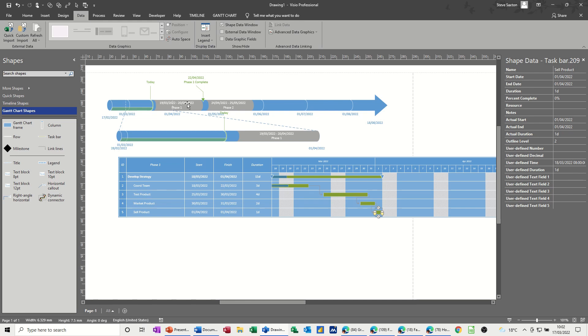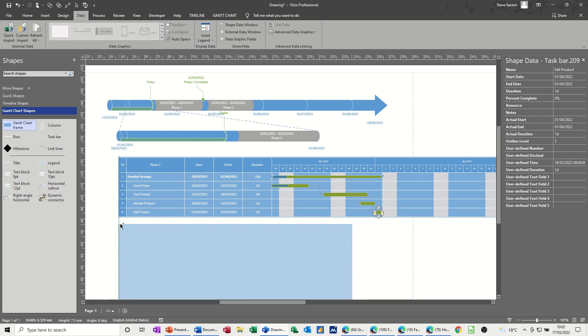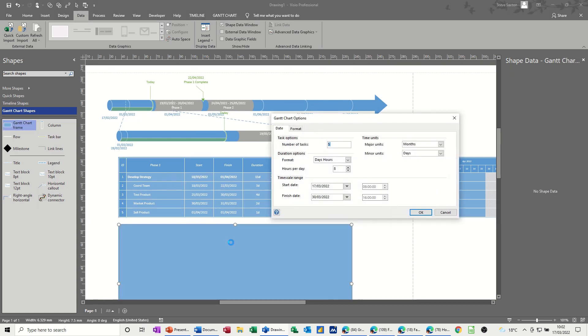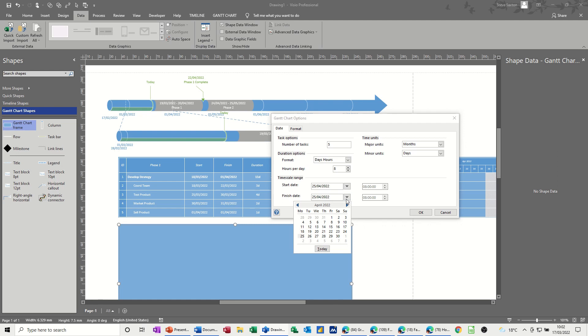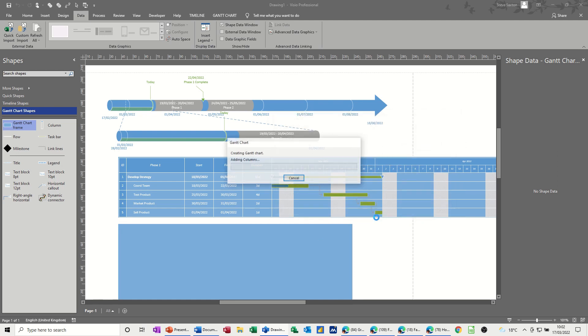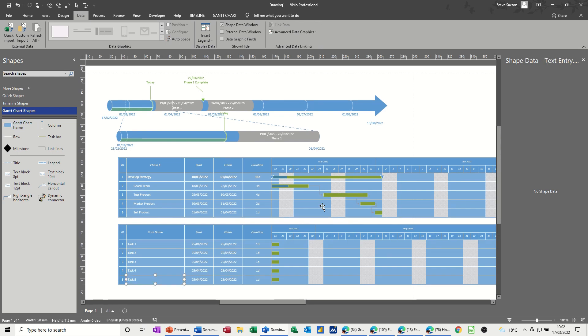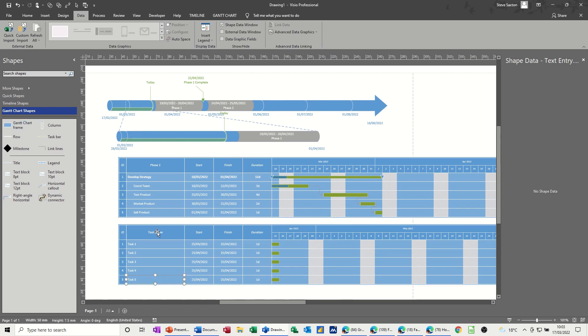What I need to do is put another Gantt chart frame on there. I'll just bring another one on. This needs to be going from the 24th of April, which was a Sunday if I remember, so I'll go for the 25th of April to the 25th of May. Okay, it creates that one. Same process again, phase two this time.